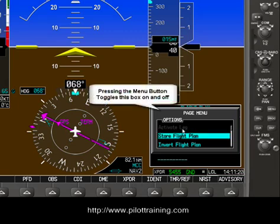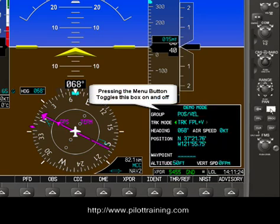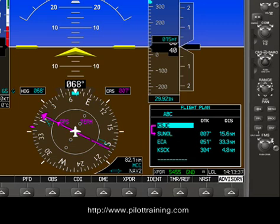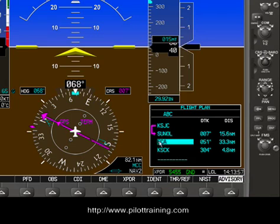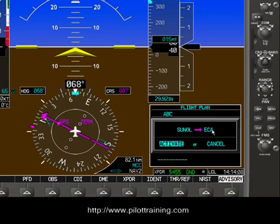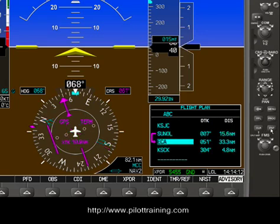Also notice Activate Leg is here, but it's grayed out meaning we can't use it at this point. To get rid of this box, just press the Menu button again. Now you can see the cursor is flashing and the leg we're flying is indicated by this pink line from San Jose to Sunol. Let's say you wanted to go from Sunol to Manteca — using the outer knob set of the FMS, we go down and highlight the last waypoint in the leg we want to activate. For example, Sunol to ECA. Then press Menu, then Activate Leg, press Enter. It says: do you want to activate this leg from Sunol to Manteca? If yes, press Enter. And now we're going from Sunol to Manteca.